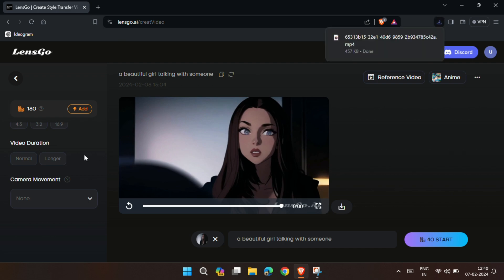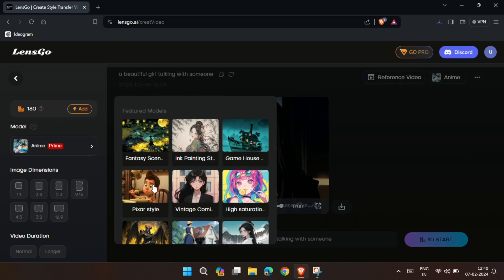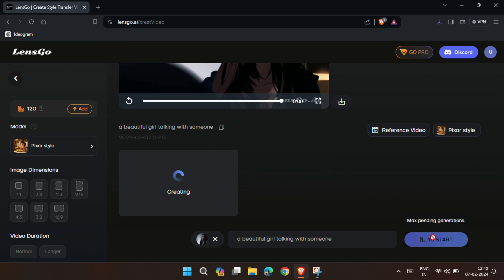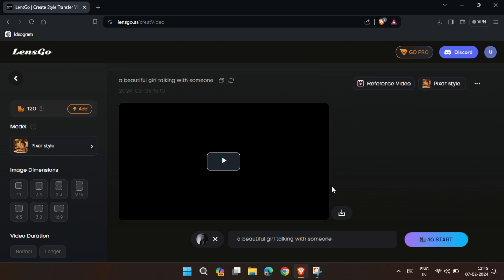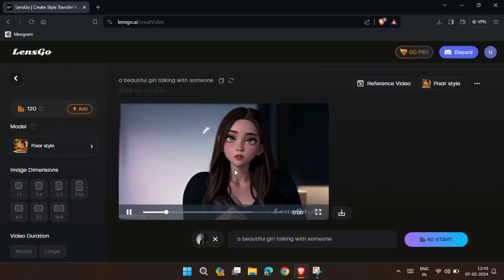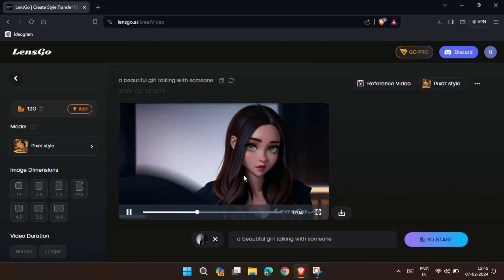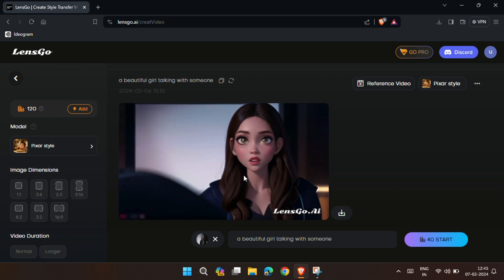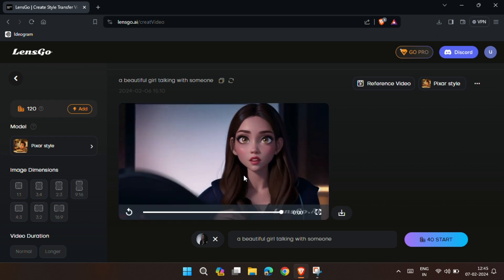Now let's try Pixar style and see how our video looks. You can choose other styles and see your video turning into different styles.